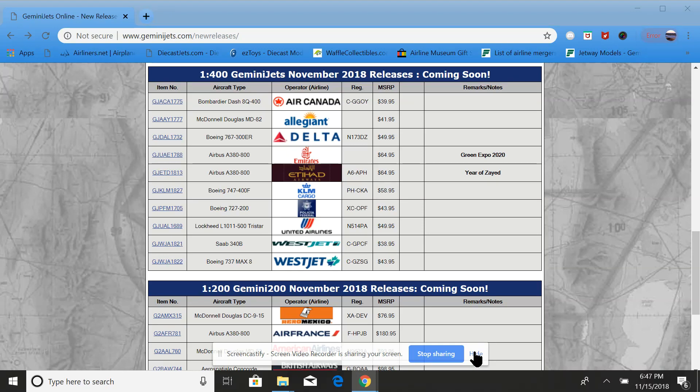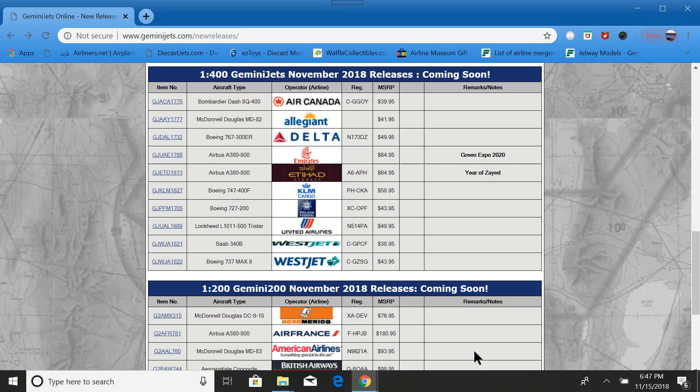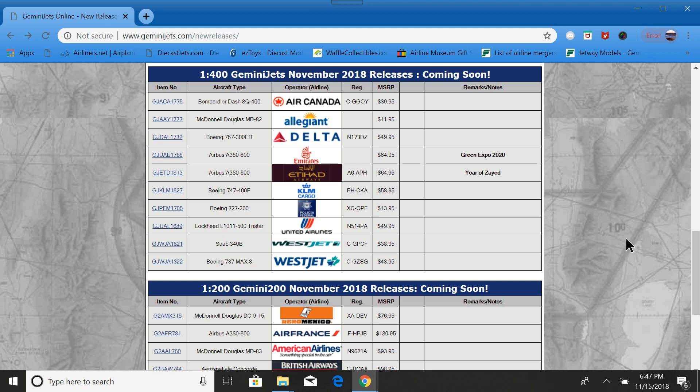Hello everyone, this is Gemini Jets 1975 coming at you with a Gemini Jets November 2018 release video. This is a jam-packed release. There's something in it for pretty much everybody.